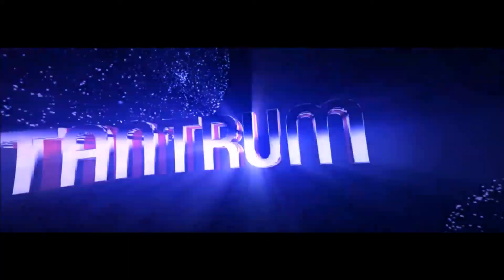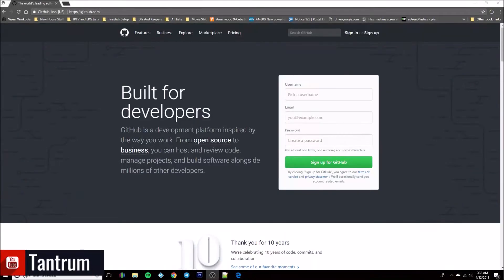Hey everybody, this is Mwadib bringing you a video today on kind of a getting started point. If you want to run your own repo, be it for personal use or in order to share your add-ons with everybody else out there in the Kodi community, you want to set up your own repo — that's what this video is about. It's going to be using GitHub in order to do that.